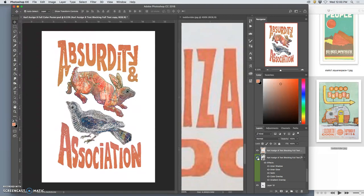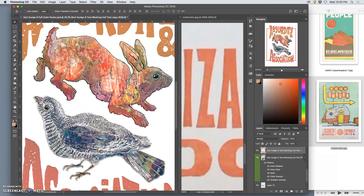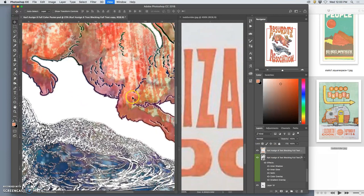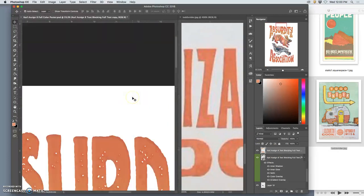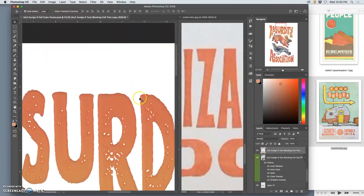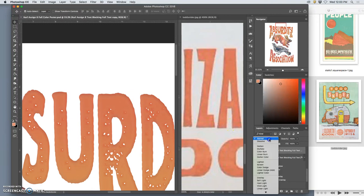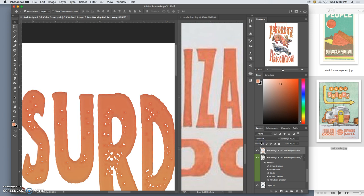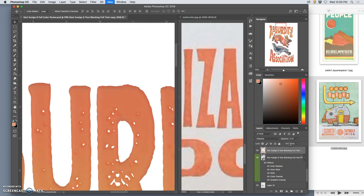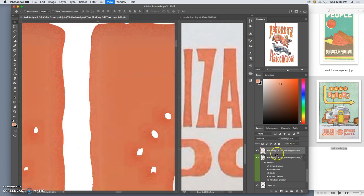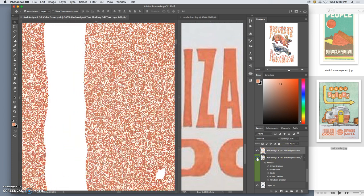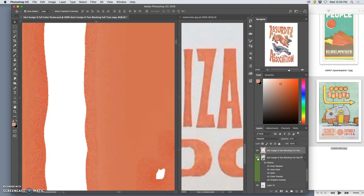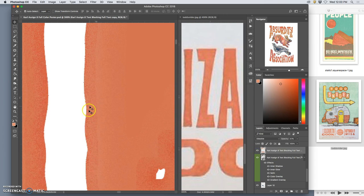The reason I do that is because now I am going to change its layer mode from normal to dissolve, and I am going to take the opacity down. But the problem is because I have the exact same colors underneath it, you can barely tell.